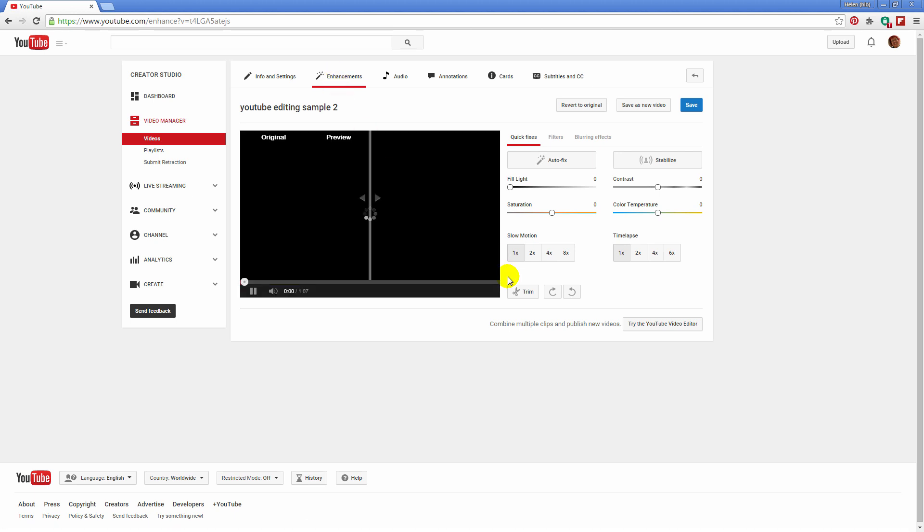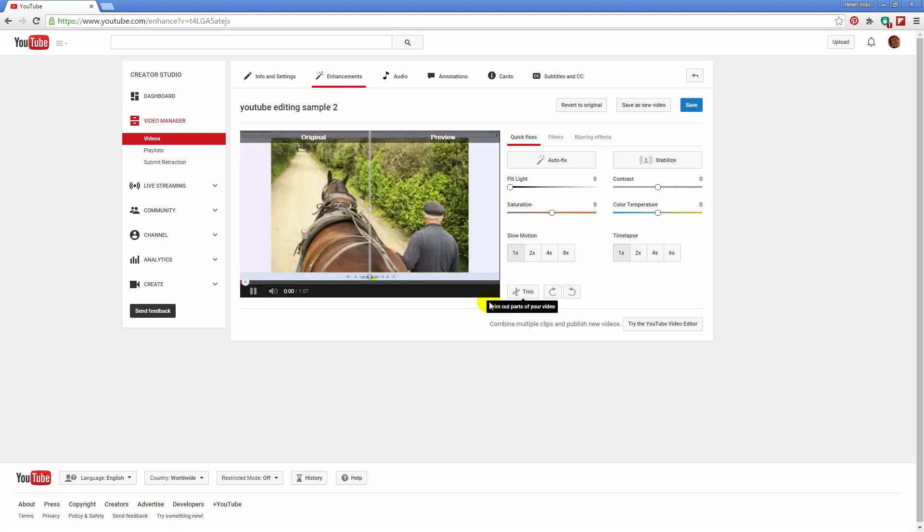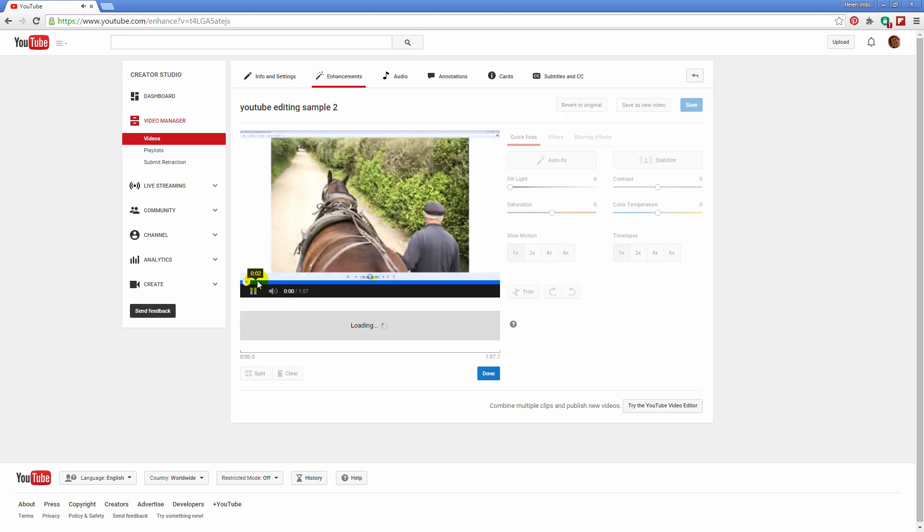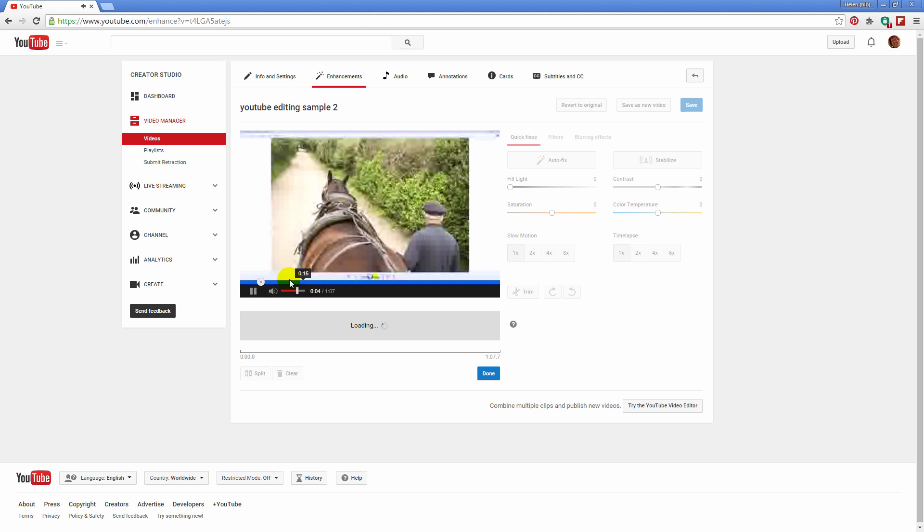And you can see here that you've got a trim option. And so what I'm going to do is I'm just going to click here on trim because this gives me the tools that I need to go ahead and trim my video.